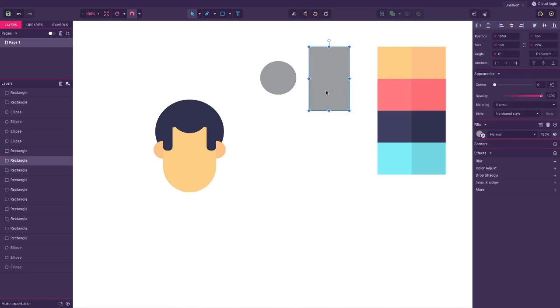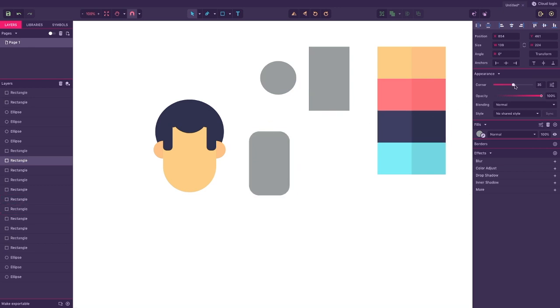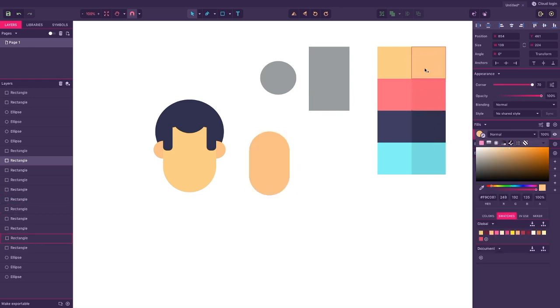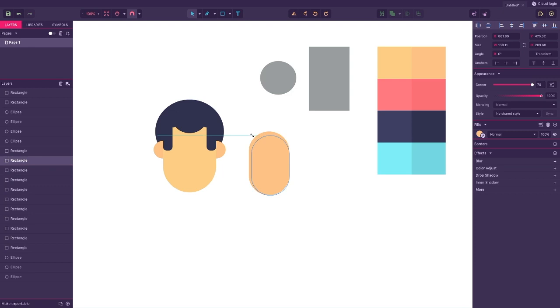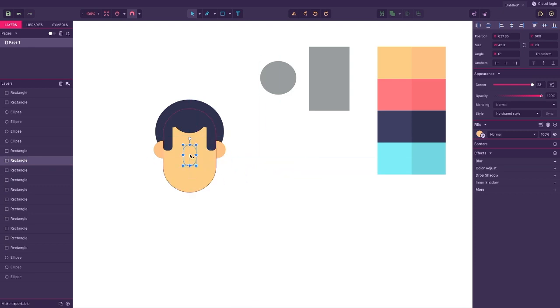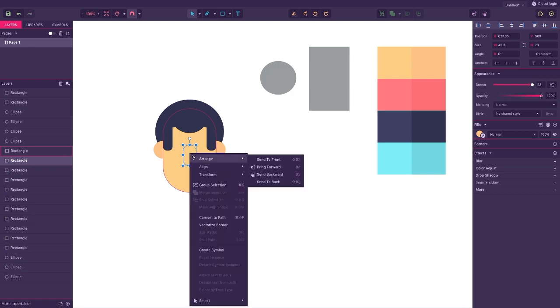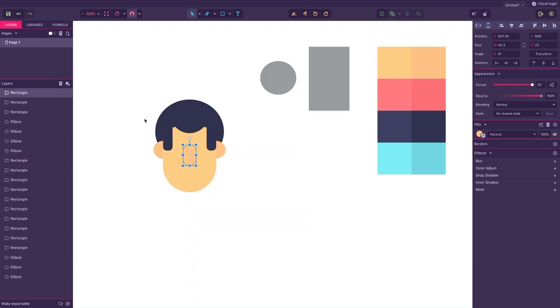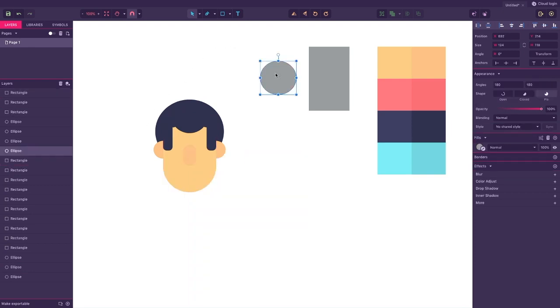For the nose choose the first geometric shape as we did with the face. Now you might have noticed that our nose is layered below all the other layers. Not a problem. With the shape still selected just right click, go to arrange and select bring to front.